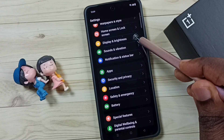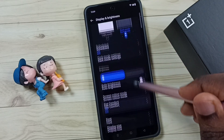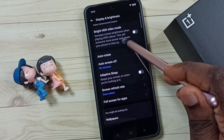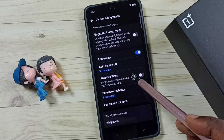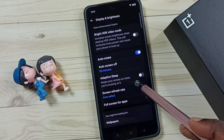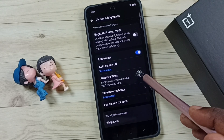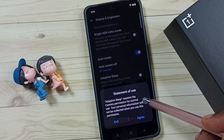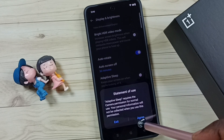Go to Display and Brightness, then scroll down. Here you can see Adaptive Sleep mode — right now this is disabled. Let me turn on Adaptive Sleep mode, just tap here. We have to give camera permission, tap on Agree.